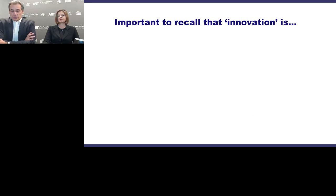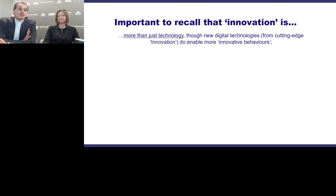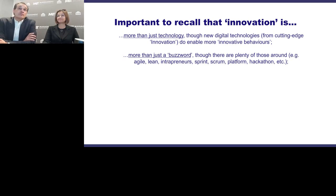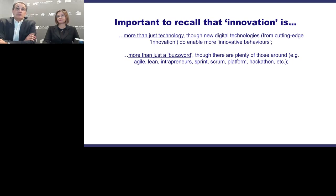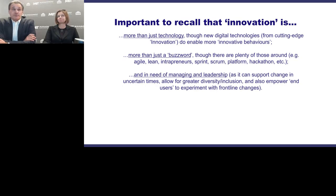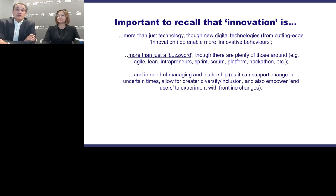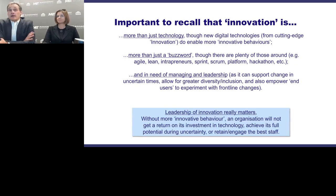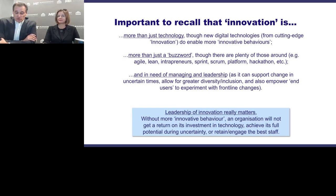It's important to note that innovation is more than just technology, and more than just a buzzword—if it's only a buzzword it cheapens the concept. There are plenty of buzzwords out there: agile, lean, intrapreneurs, sprinters, scrum. What we try to look at are the underlying things. One key conclusion is that innovation needs managing and leadership—it's not just a question of letting innovation happen by itself. Management and leadership is key for achieving change, particularly in uncertain times, for greater diversity and inclusion, and to empower people. Leadership of innovation really matters, even if leaders themselves don't always feel the most innovative, entrepreneurial, or tech-savvy.